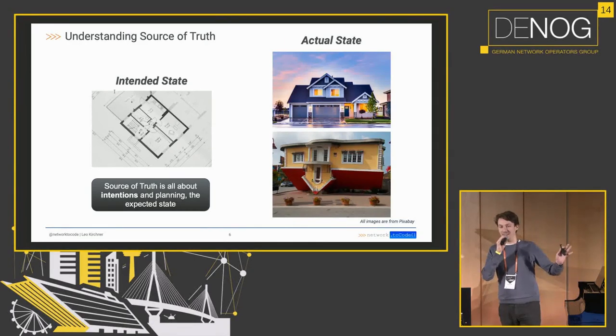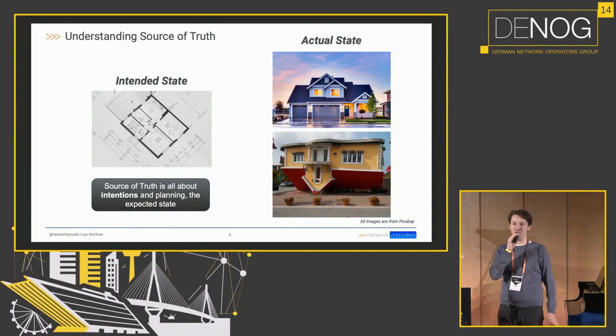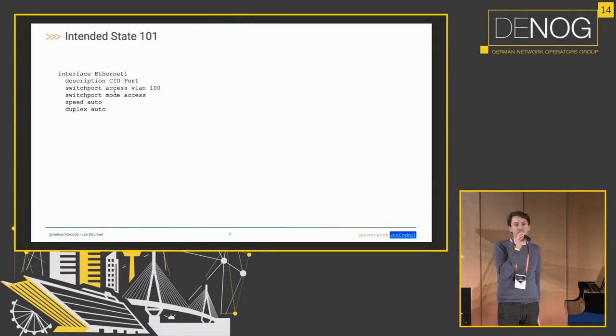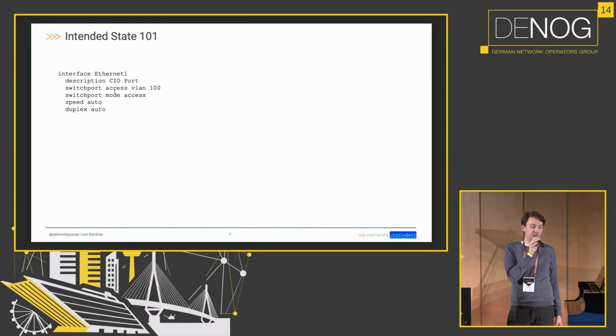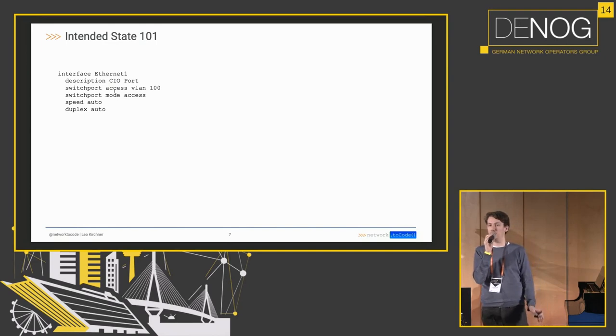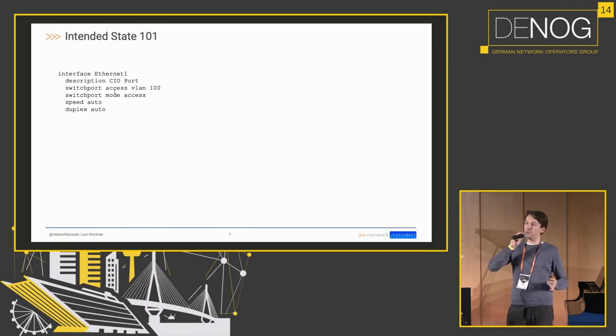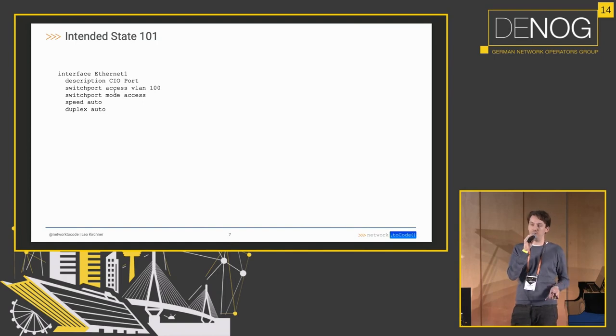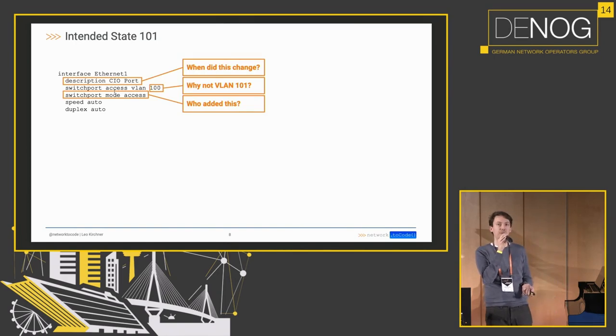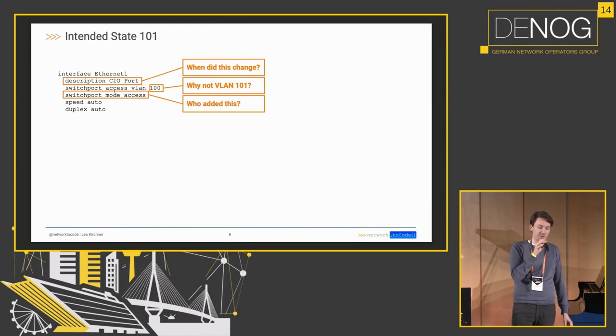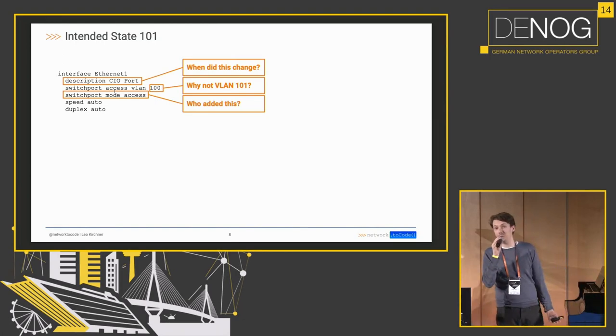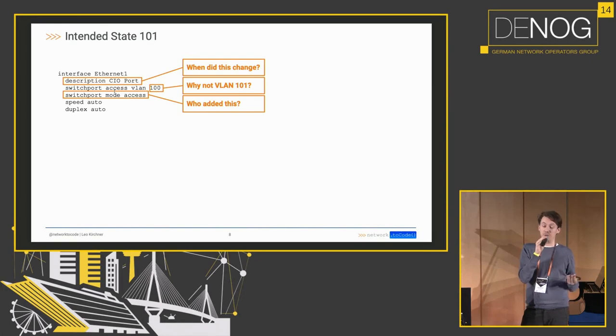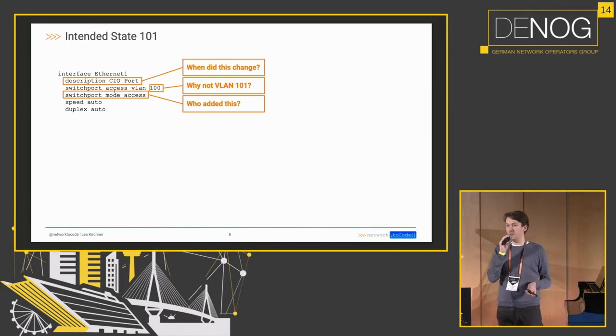Now we're going to take that concept and apply it over to our domain of network engineering. Top left, there's a simple configuration snippet Cisco style from like an access port with a description of Cisco port, switchboard access, VLAN 100 and a couple of other config items. Now if we look at it from a point of view from a source of truth, we could ask the following questions about this. First one could be, when did the description change? And we could also ask, why is it VLAN 100 specifically? Why not a VLAN 101? What's so special about VLAN 100? And also, who added the fact that this is an access port?